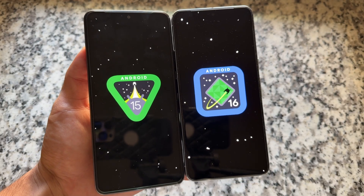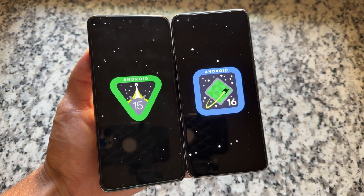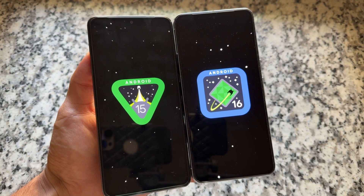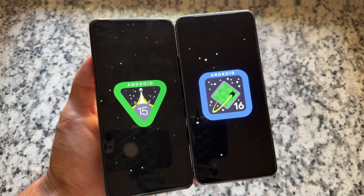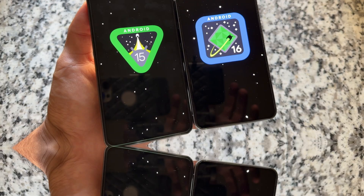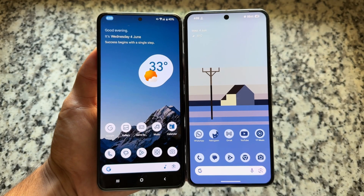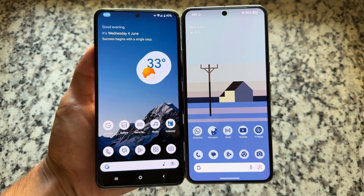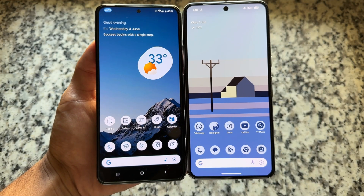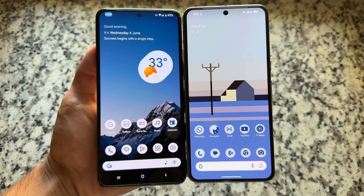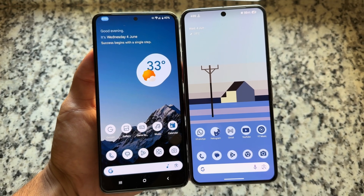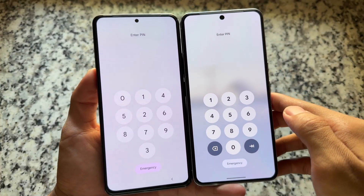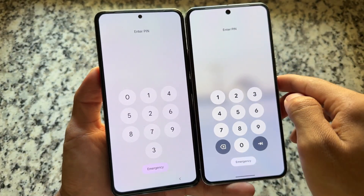Android 16, which is now in QPR1 stage, and Android 15-based custom ROMs — both of these things are available right now side by side, and I will show you some of the amazing things in this one. Android 16 QPR1 is available for Pixel devices, and for custom ROMs I'm taking crDroid as an example.